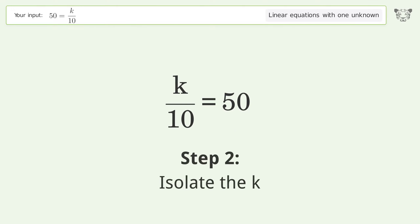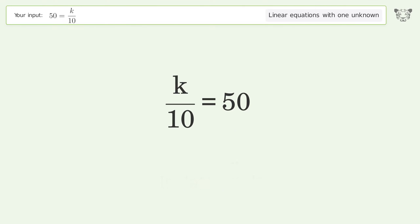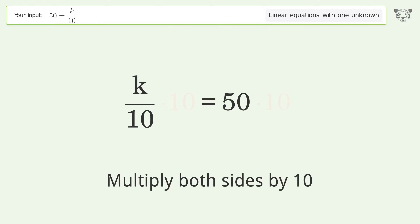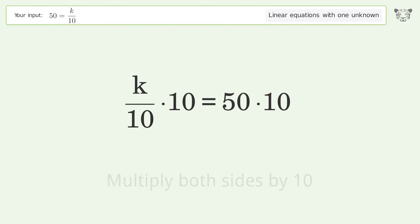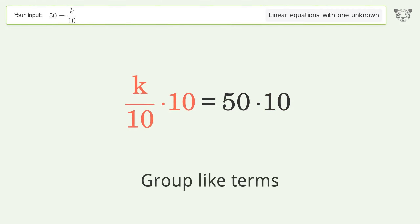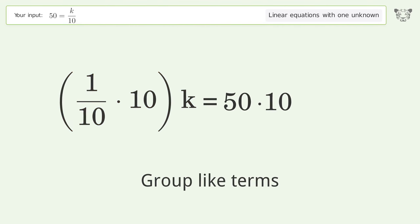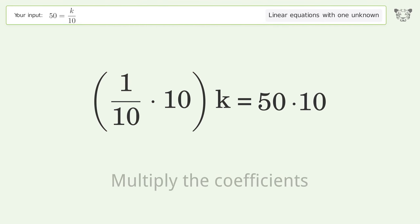Isolate the k — multiply both sides by 10. Group like terms, then multiply the coefficients.